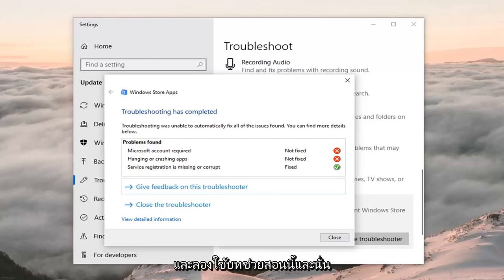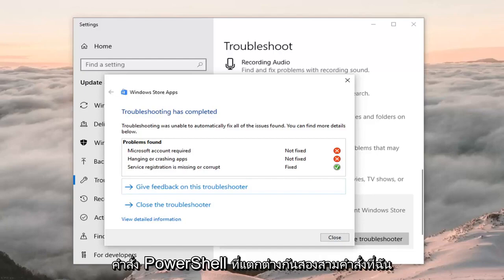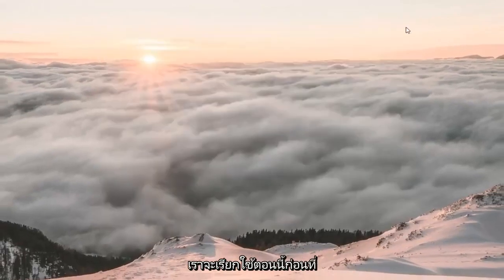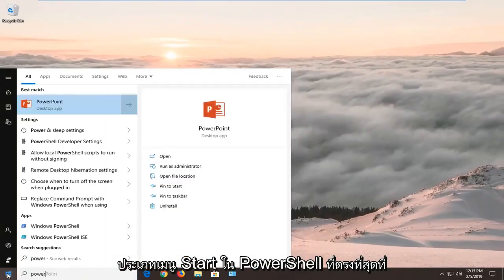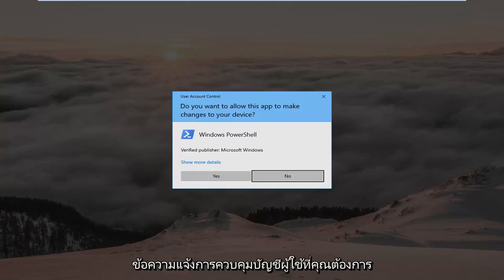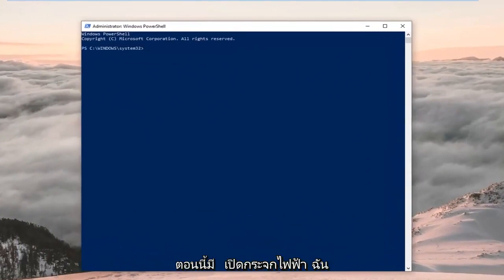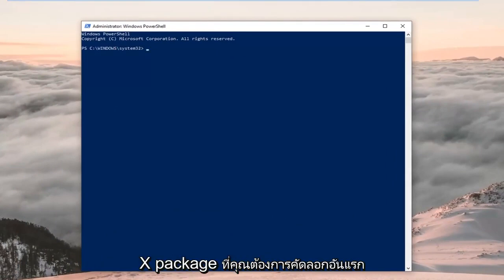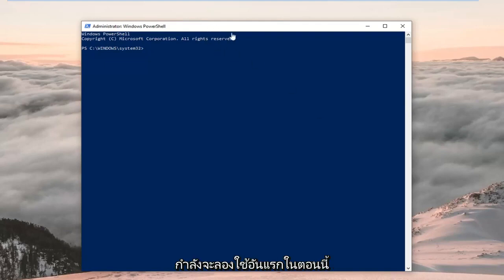If it has not resolved the problem, there's another thing we can try: we're going to re-register the Windows Store app using PowerShell commands that I'll have in the description of my video. First, open the Start menu, type in 'PowerShell' — the best match should come back with Windows PowerShell. Right click on it and left click 'Run as Administrator.' If you receive a User Account Control prompt, left click Yes. I'm going to have two PowerShell commands that both start with 'get' and then a slash 'appx package.' Copy the first one from my description — hopefully that's all you'll need, but you may have to try the second one if the first doesn't resolve the problem.